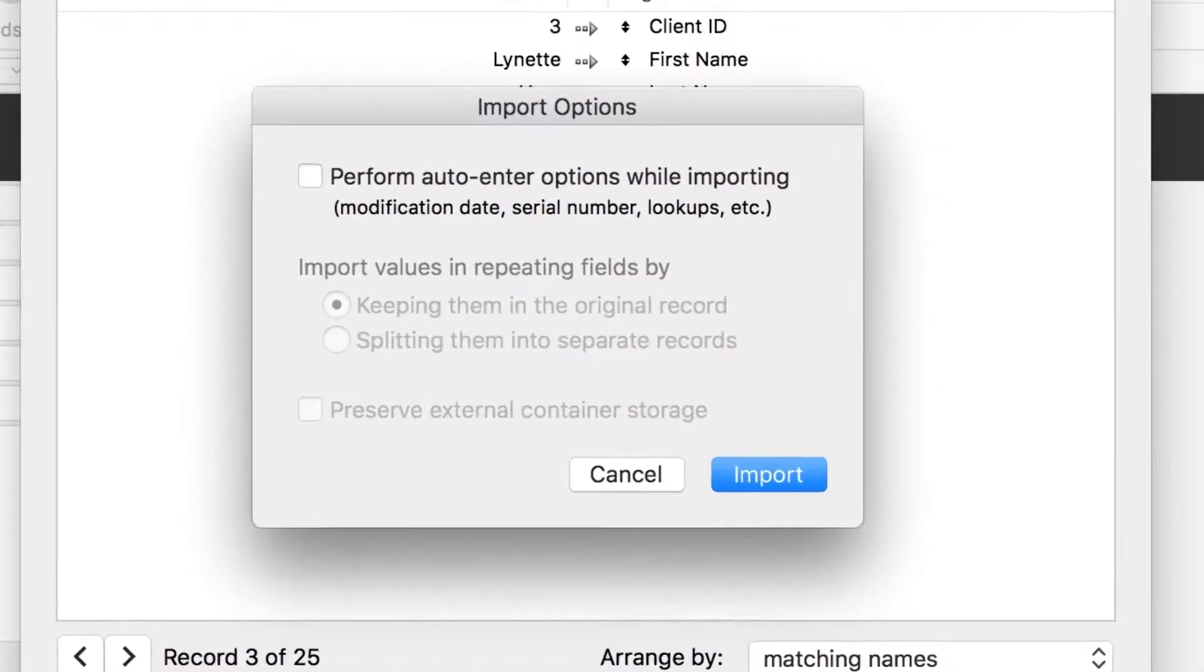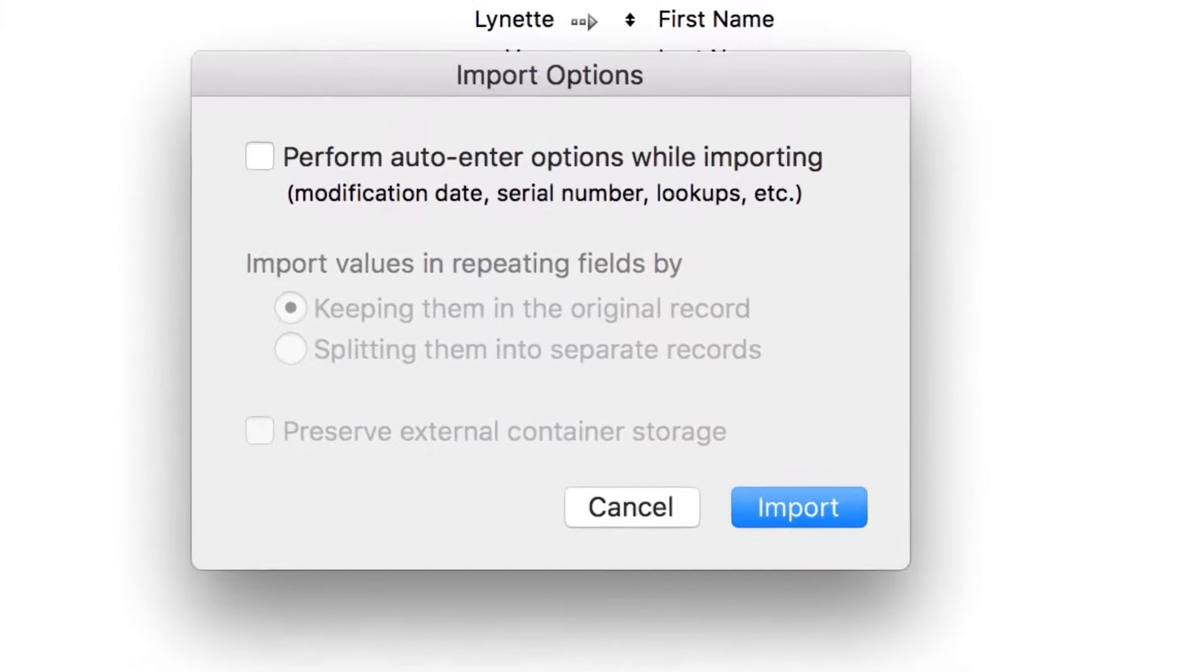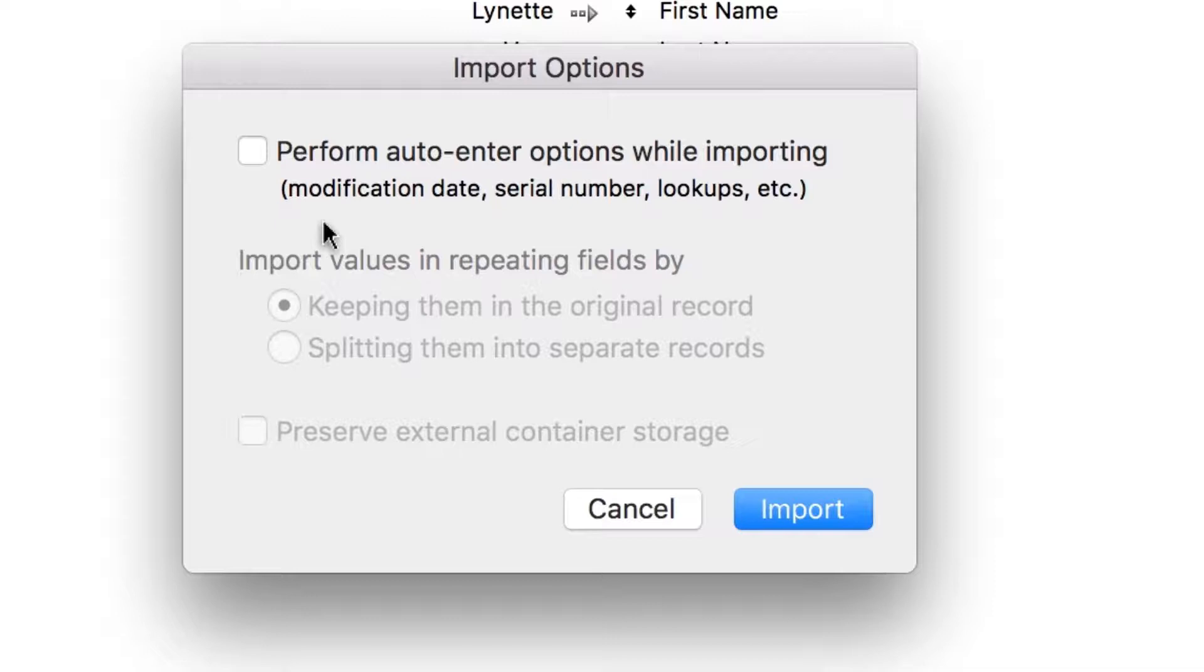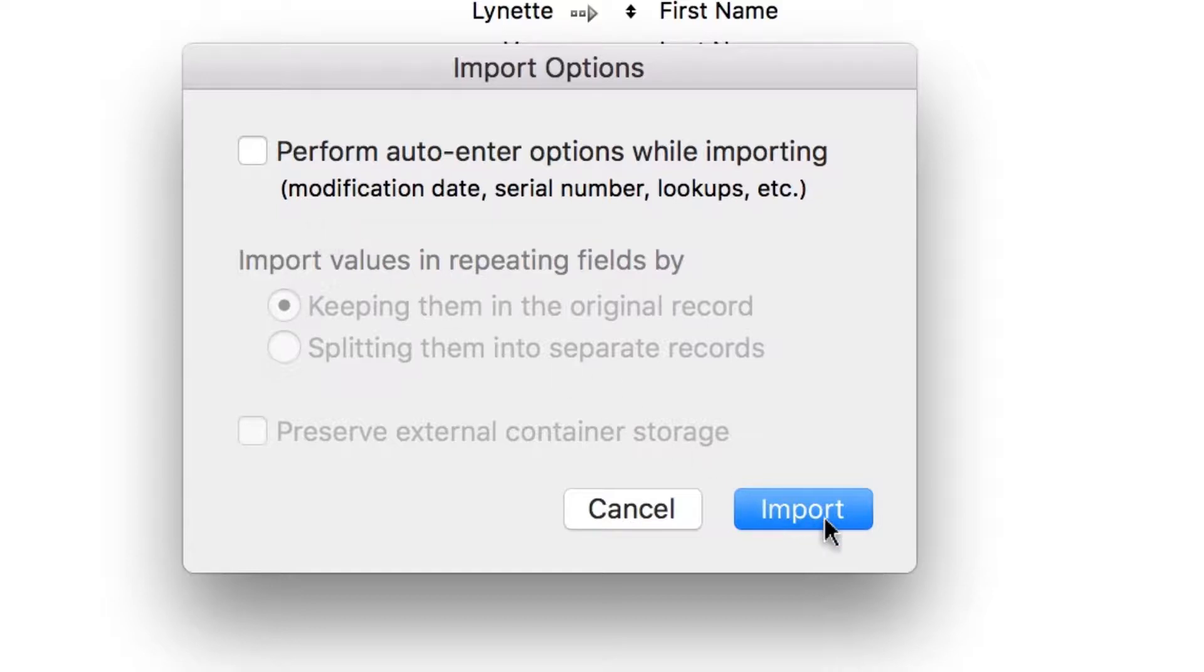An Import Options window will appear. Make sure that Perform Auto Enter Options While Importing is unselected. In the previous video, you set up your app to automatically generate unique numbers for the primary keys. In this case, your client spreadsheets already have the keys you need, so you don't want FileMaker to populate the primary keys. Click Import.